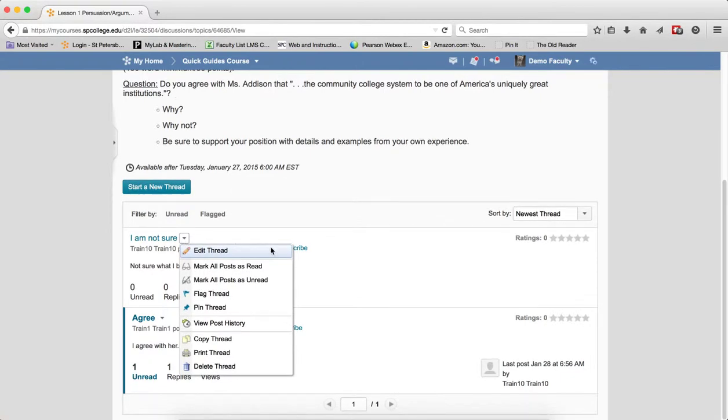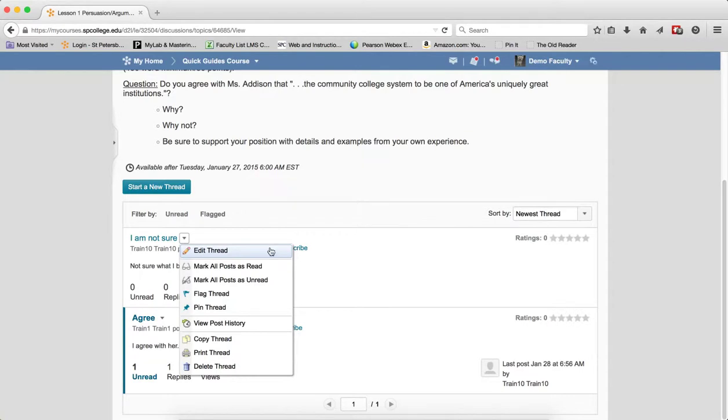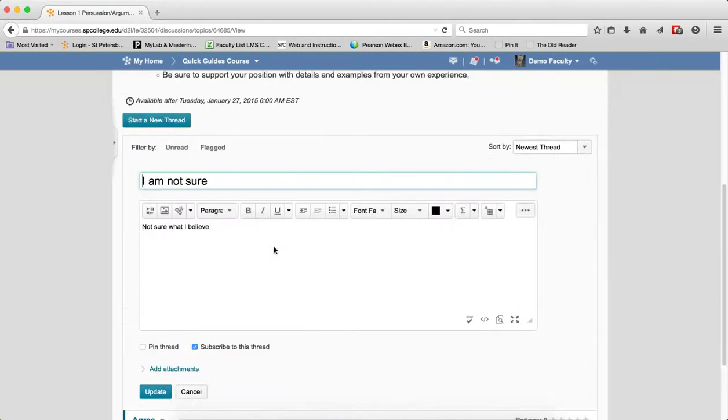Now I'm going to explain what each of these items are. Edit Thread allows you to edit the thread properties. If I click on that, you'll see I can change the name and edit my thread.